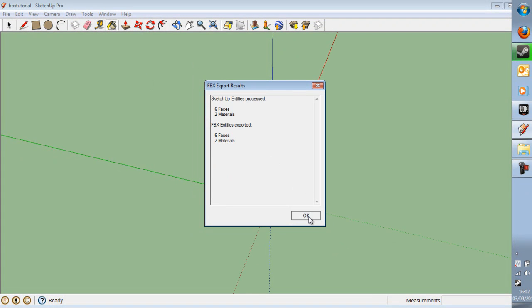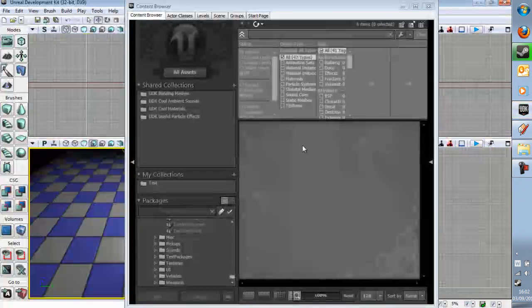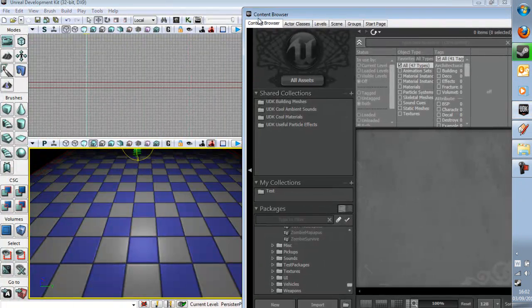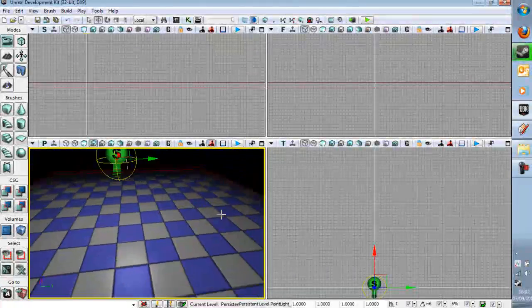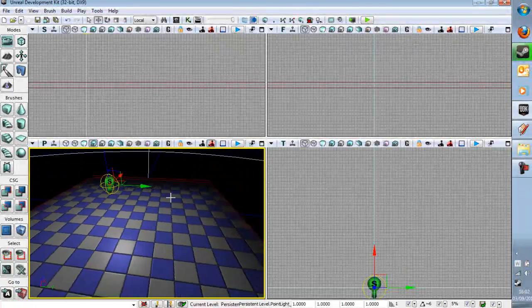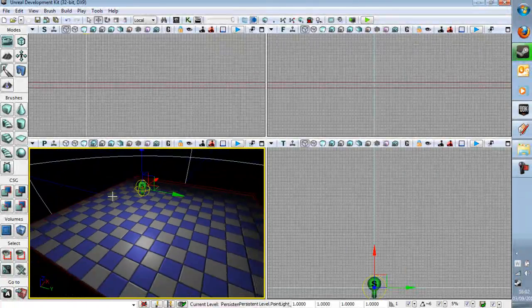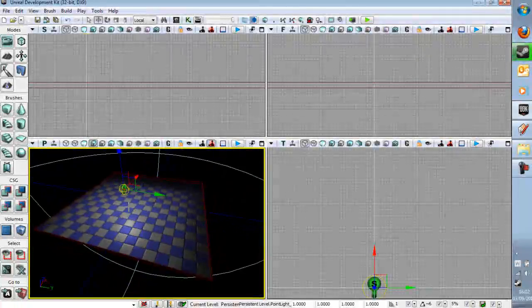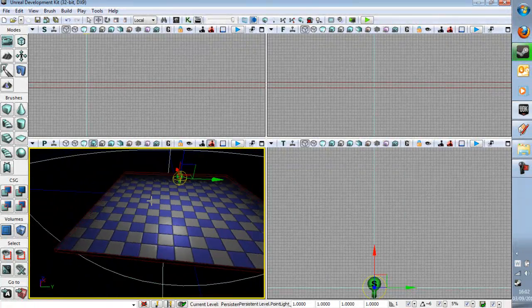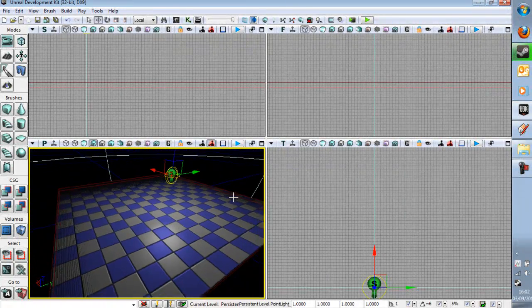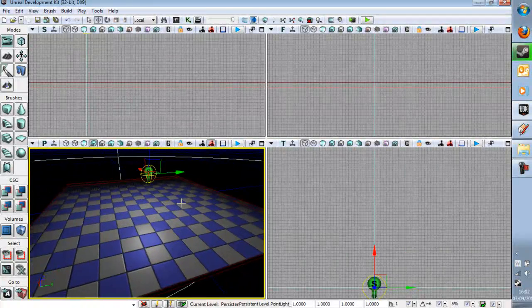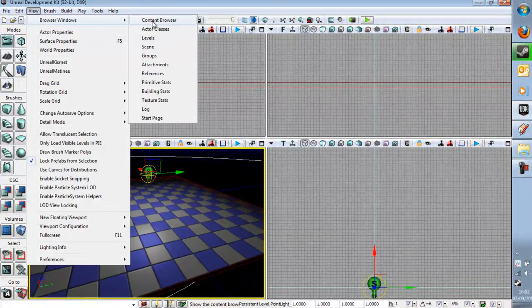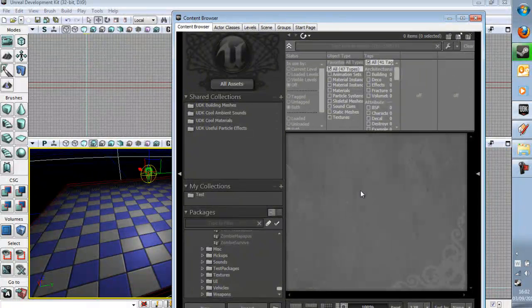And then we're going to go into UDK where I've made a brush with a light on it just to show you how it works. Sorry my light mass is a bit messed up at the moment. I'm not quite sure why that is but I'll be getting to the bottom of it soon so the lighting looks a bit odd. So we're going to bring up the Content Browser. Hello Content Browser.